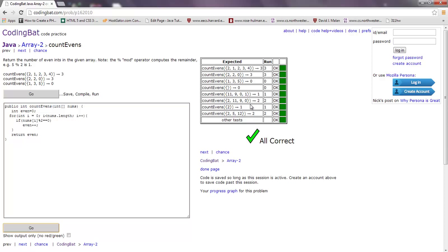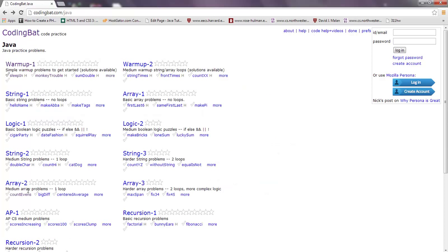They gave you quite a few types of entries, so this is a great way to practice coding different types of problems. They have arrays, strings, recursion, AP1, logic - all of that. So there's CodingBat for you, and it's free. You can sign in - I'm not sure there are benefits to that - but they might have some videos that could help you.